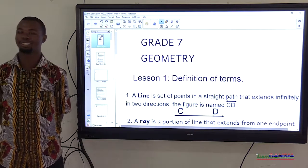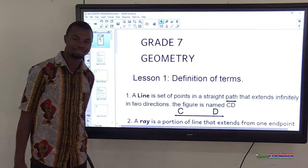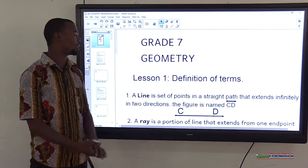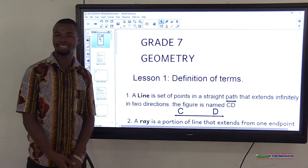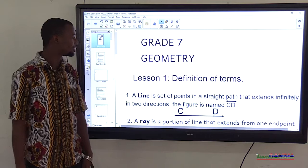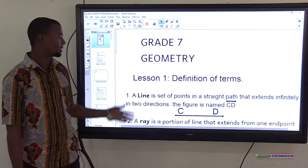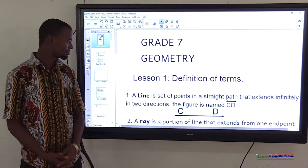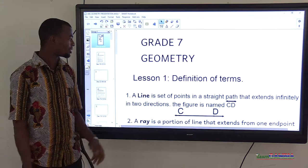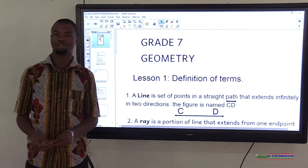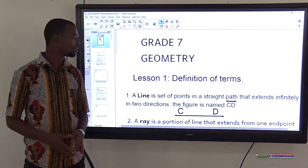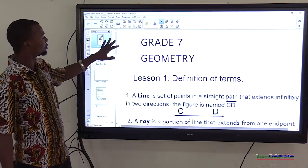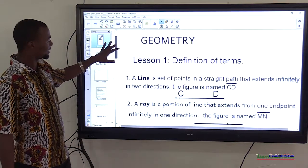Hello viewers, welcome to another edition of mathematics lesson — the Grade 7 lesson on geometry. We look at some definitions of lines and some types of lines.